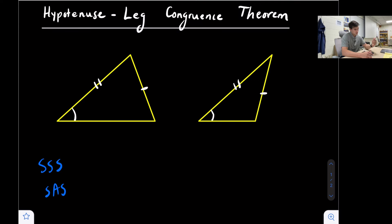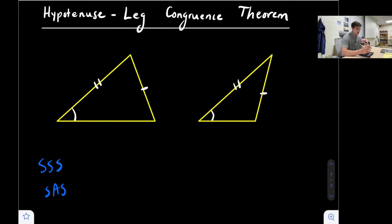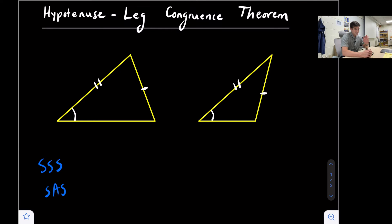With a right triangle, we have two legs and then we have the hypotenuse, which is the longest side and it is the side that is diagonal, or the side that's opposite the right angle. Hypotenuse leg works only for right triangles because, really, it is the side, side, angle congruence theorem.